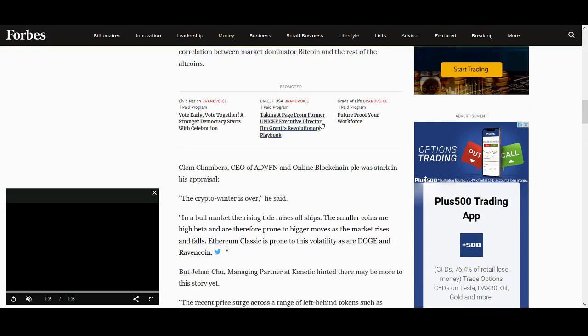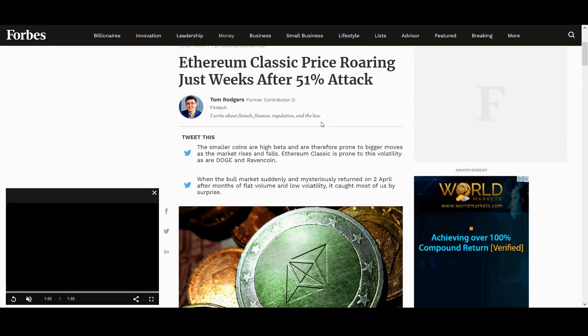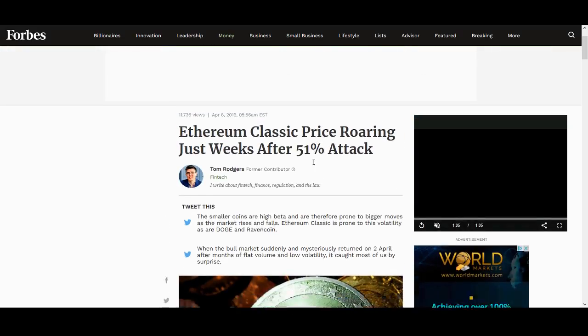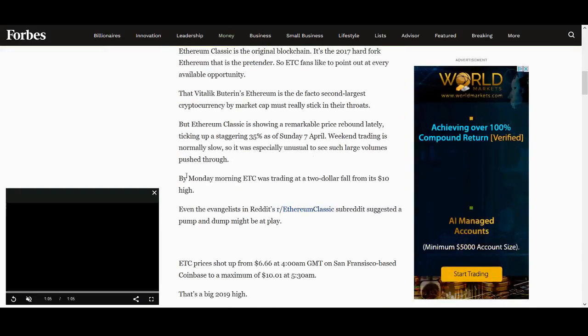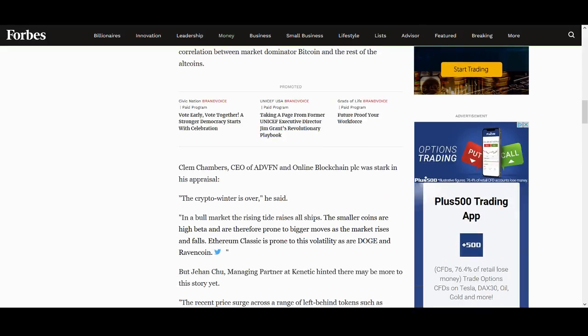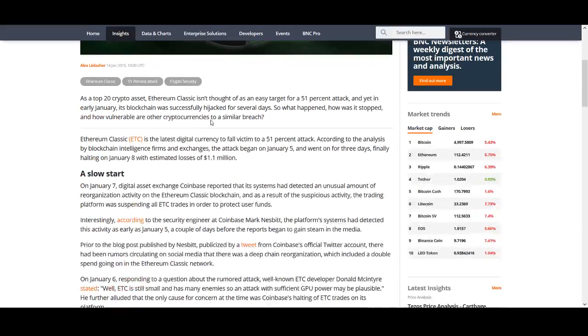So the final one is Ethereum, and this is another Ethereum fork. Ethereum classic price roaring just weeks after 51% attack. But whenever I hear 51% attack, I personally stay away from it. Whether you like it or not, I am not really included in this. So Ethereum 51% attack. What happened? How was it stopped?